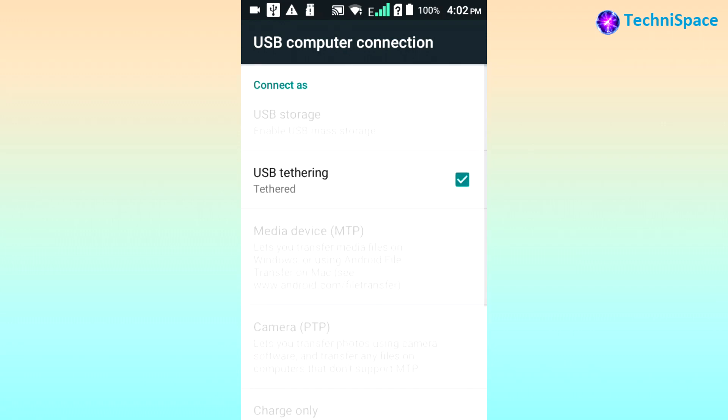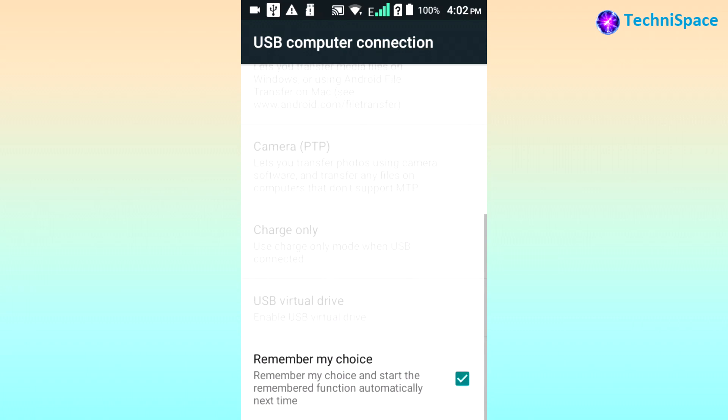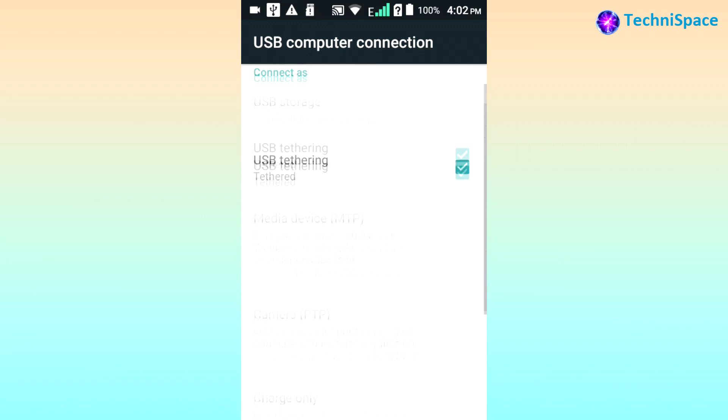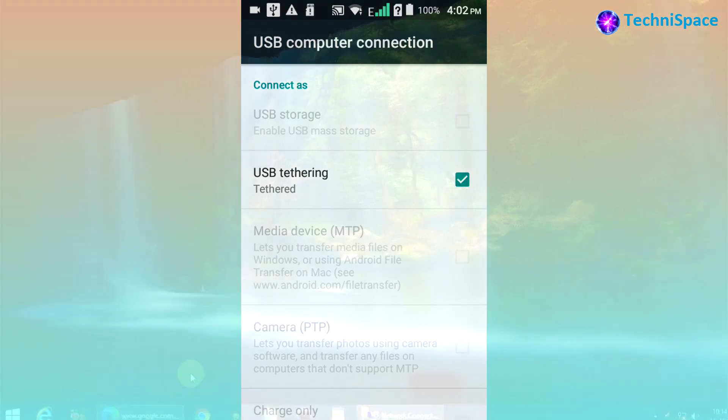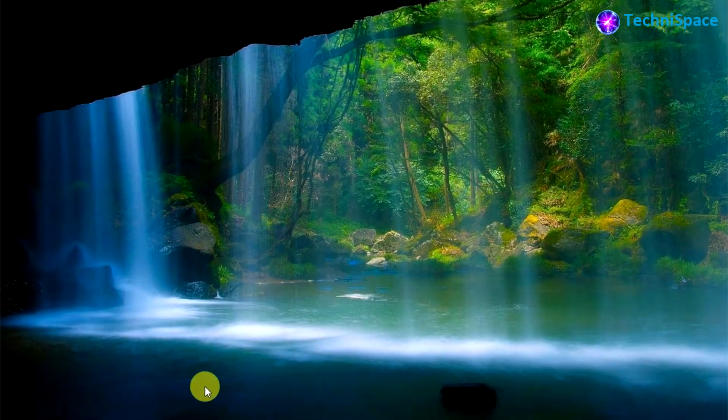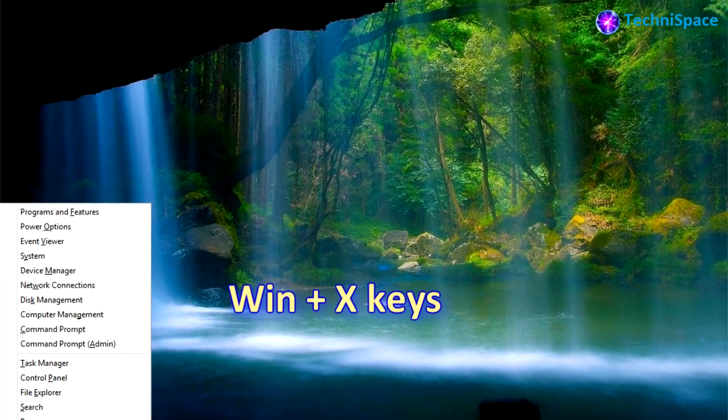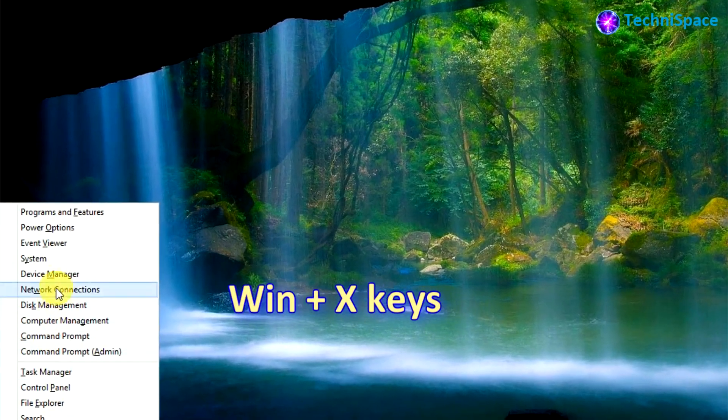as USB storage, USB tethering, media device, camera, and charge only. We have to check only USB tethering. If other options are checked, then uncheck them and select USB tethering. Here is how it will look on PC. Press Windows